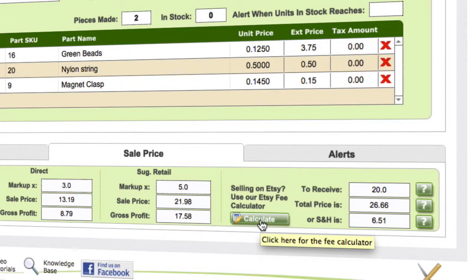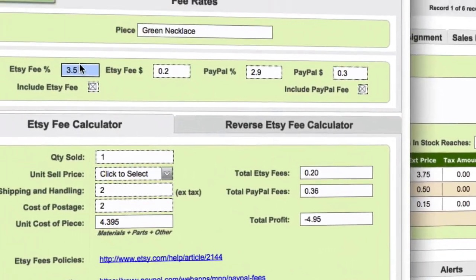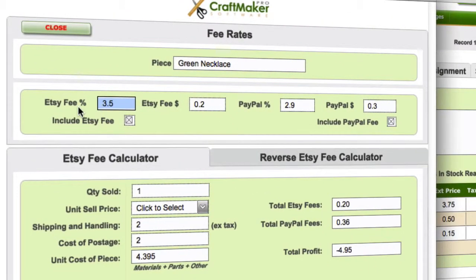If we click on the fee calculator, we can see across the top we've got our Etsy fees and our PayPal fees, and we can click whether or not to include both of those, or just one or the other.